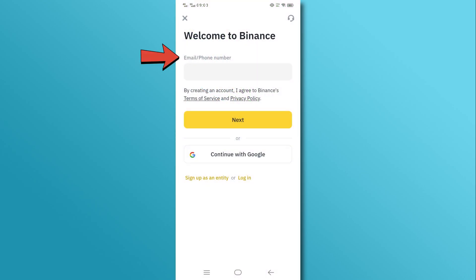You can sign up using your email address, phone number, or Google account. Choose your desired option and follow the on-screen instructions.